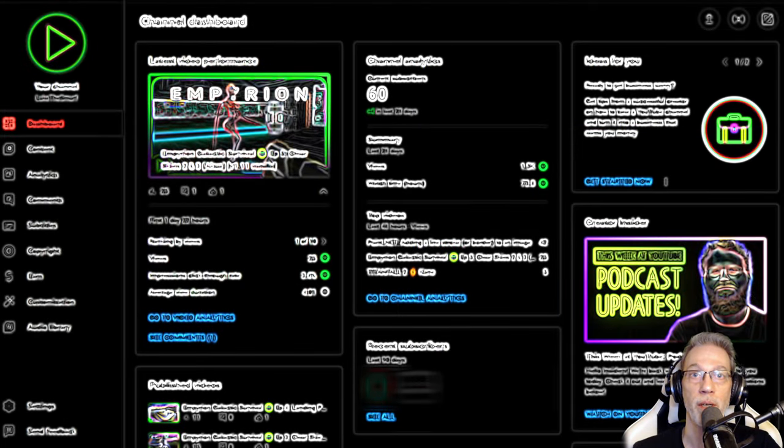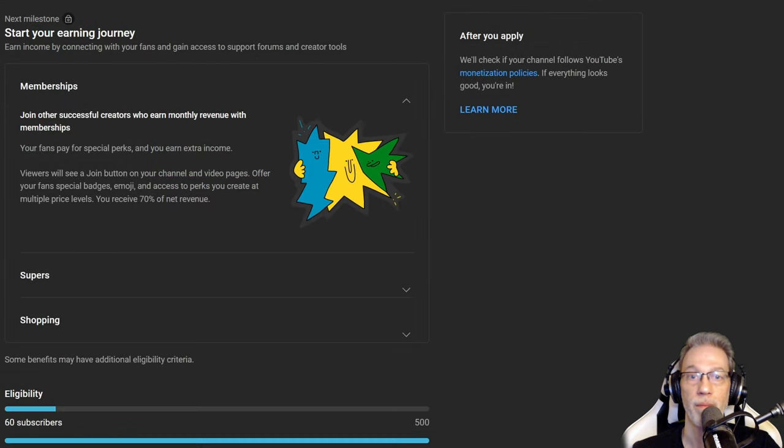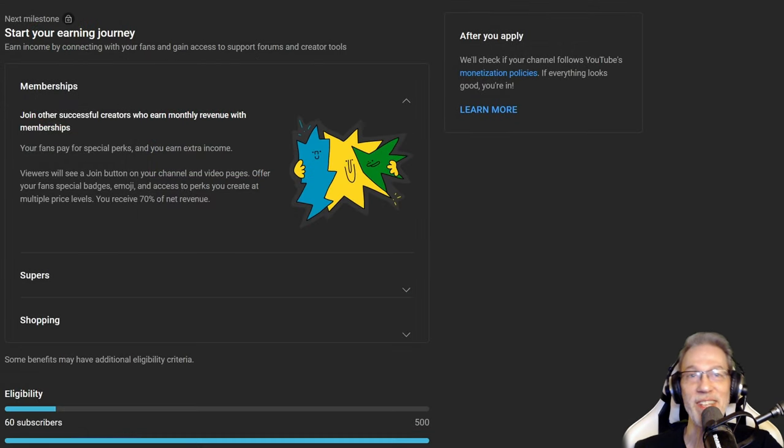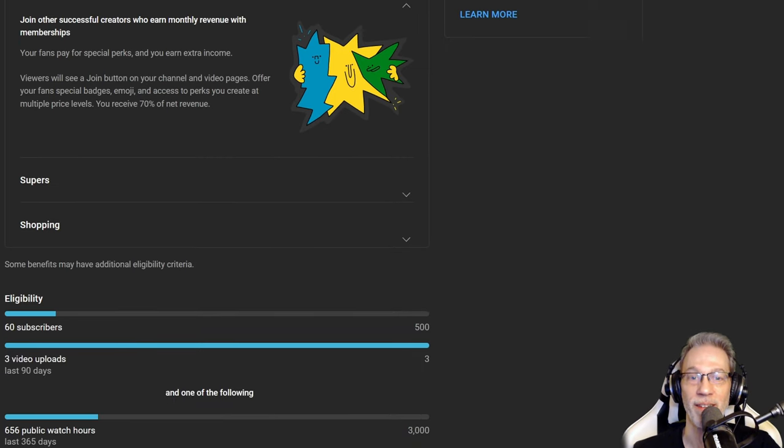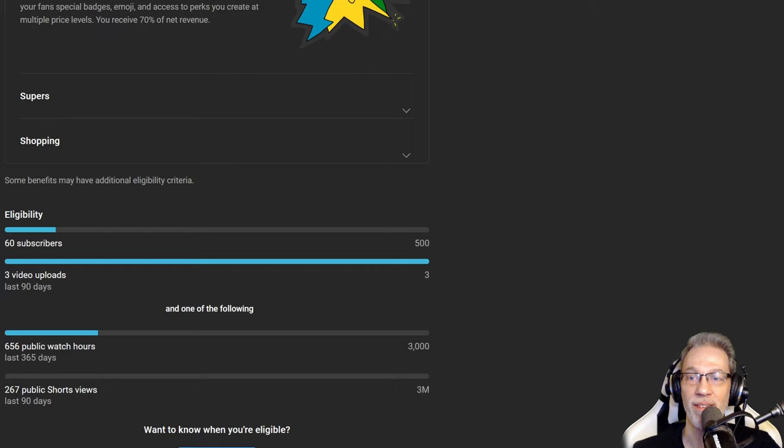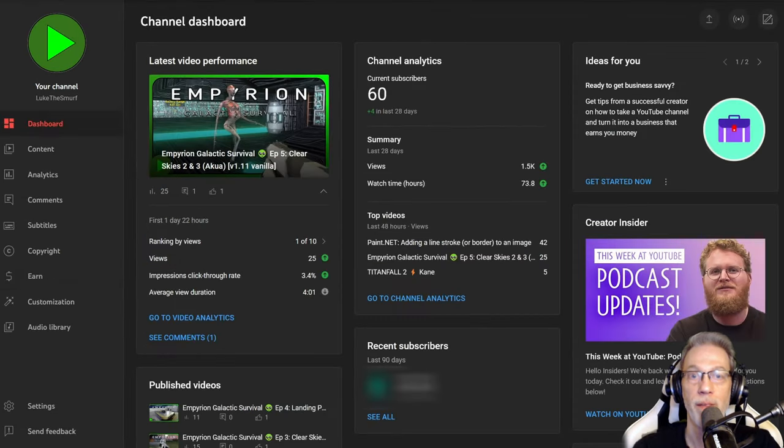You might be wondering how much I earn with this, and the short answer is nothing. Now the first milestone on your earning journey, as they call it, is this where you get access to membership, supers, and shopping. And you need 500 subscribers and 3,000 hours of watch time.